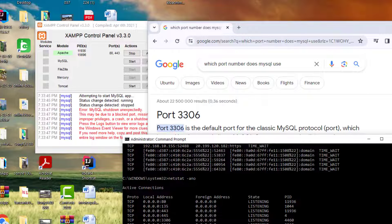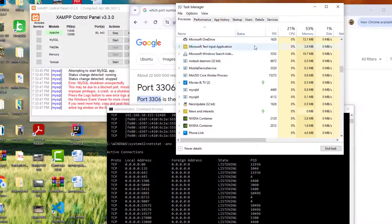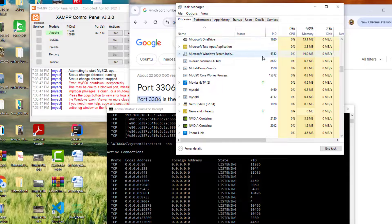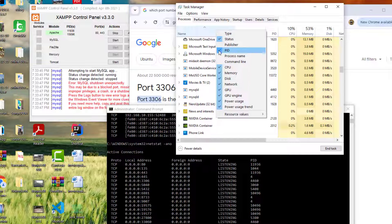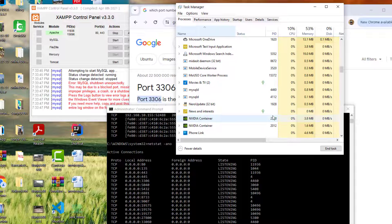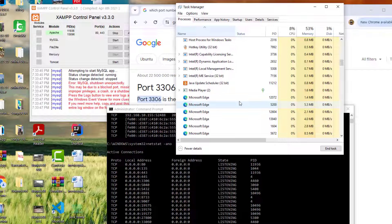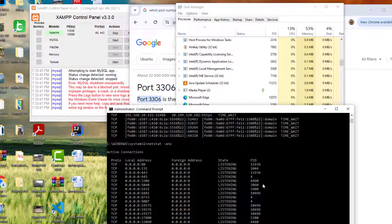Once we have the process ID, we can find out who is using that port. We go to the Task Manager by right-clicking on the taskbar. In Task Manager, we can see the process names, status, and process ID. If you don't see the PID column, right-click the column header and enable it. We want to compare the port's PID here because we can only see the PID but not the port directly.